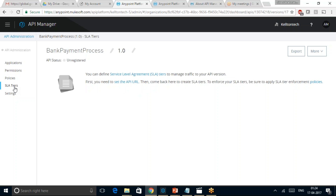The SLA tiers are something which can be configured to manage the traffic to the API version. For example, for the API monetization purposes, we can create the SLA tiers accordingly. This has been a brief video on the API Manager capabilities.